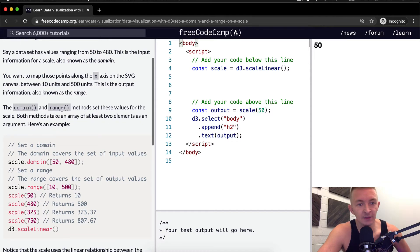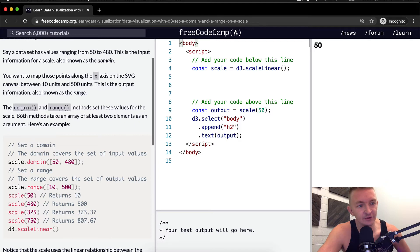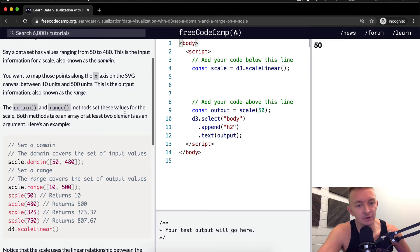So the domain and range methods set these values for the scale. Both methods take an array of at least two elements as an argument. Here's an example.